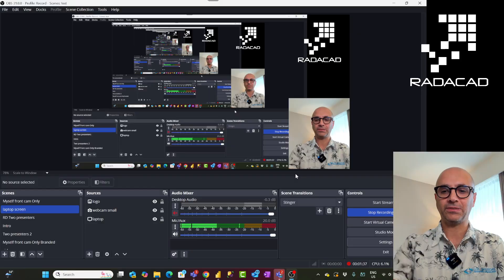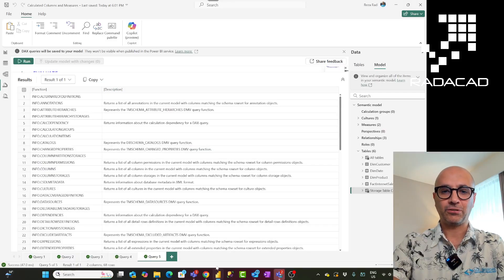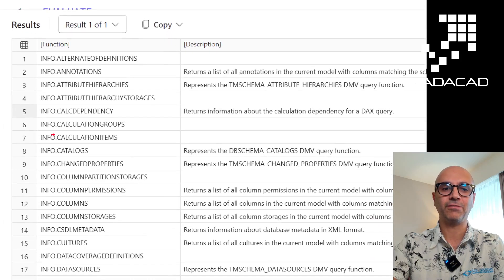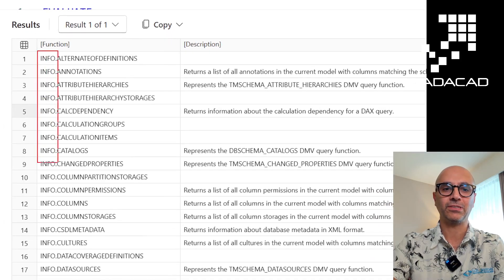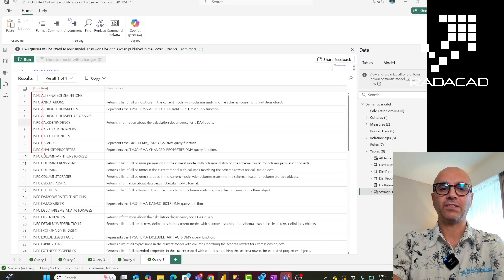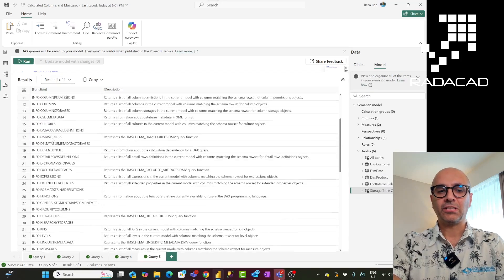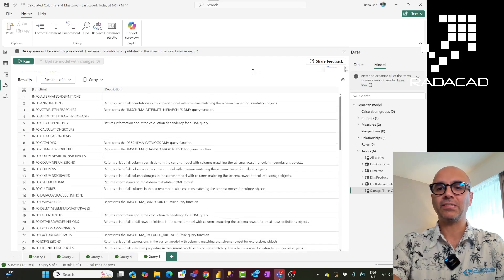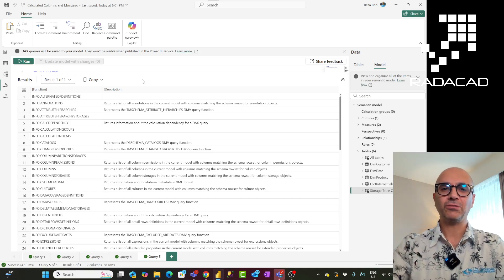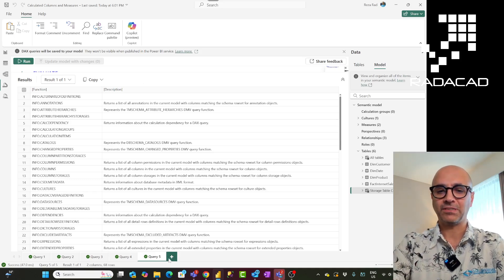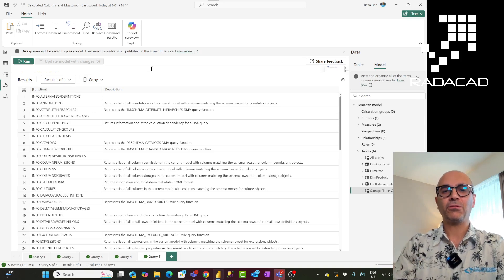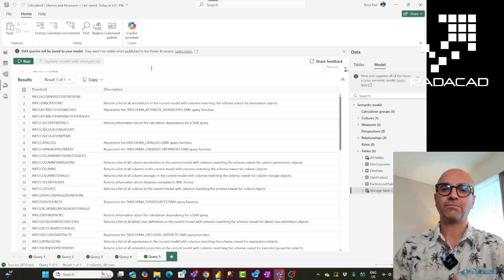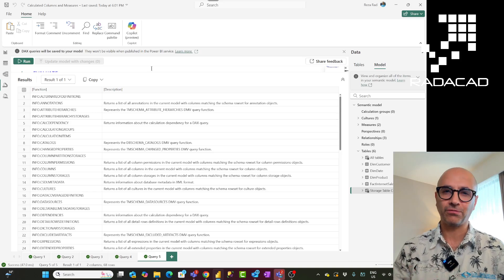So let's jump into my screen so I can show you how this works. This list that you see here is a list of info functions. As you can see they are all starting with the characters 'info' and then dot. There are about 68 functions available at the time of creating this. These functions are part of what I call tabular functions in DAX.